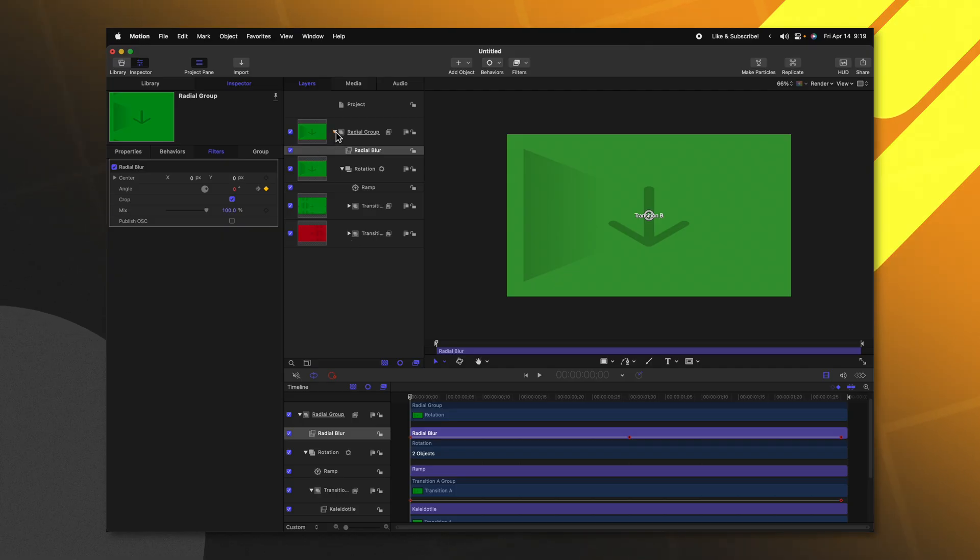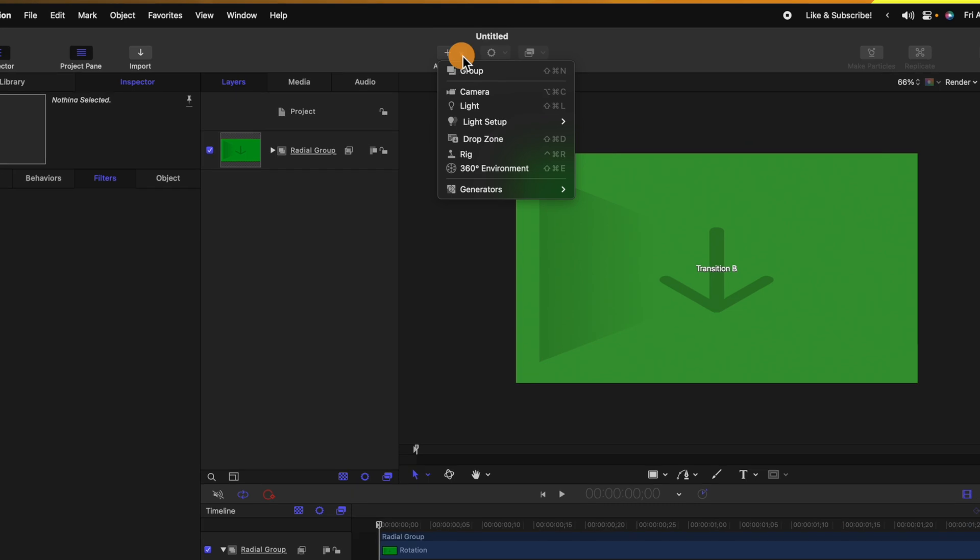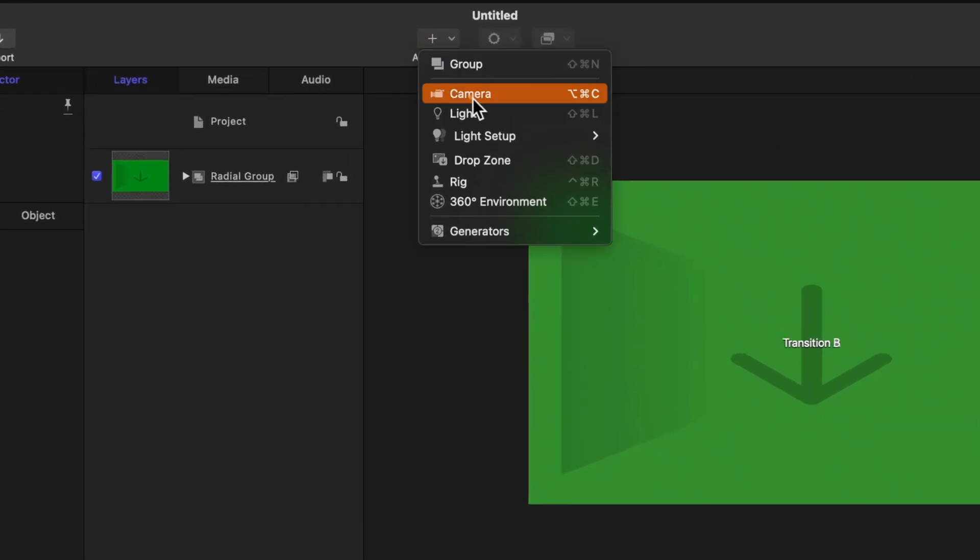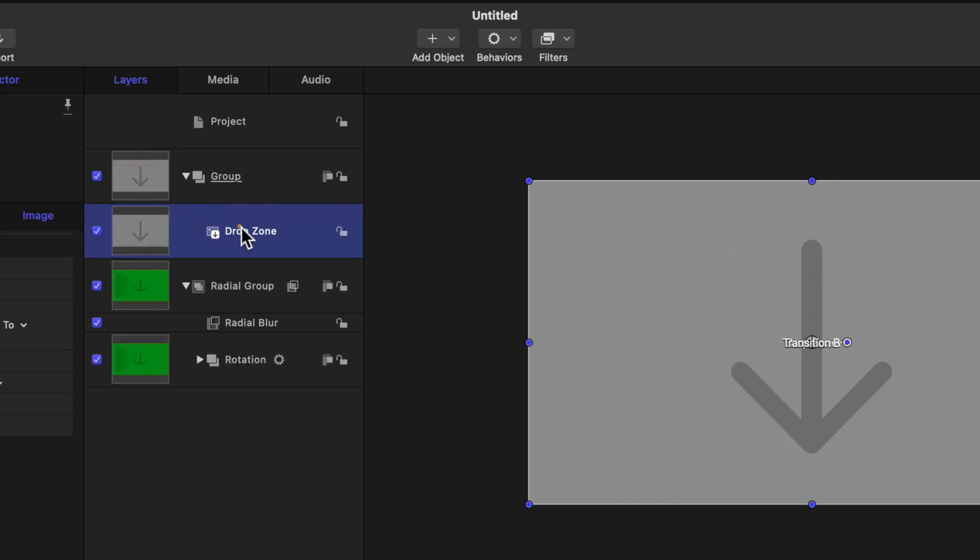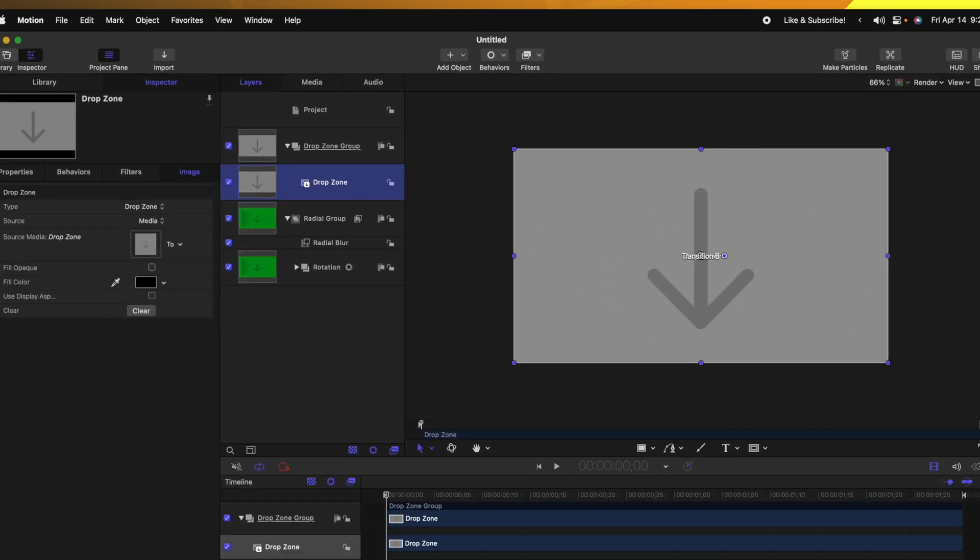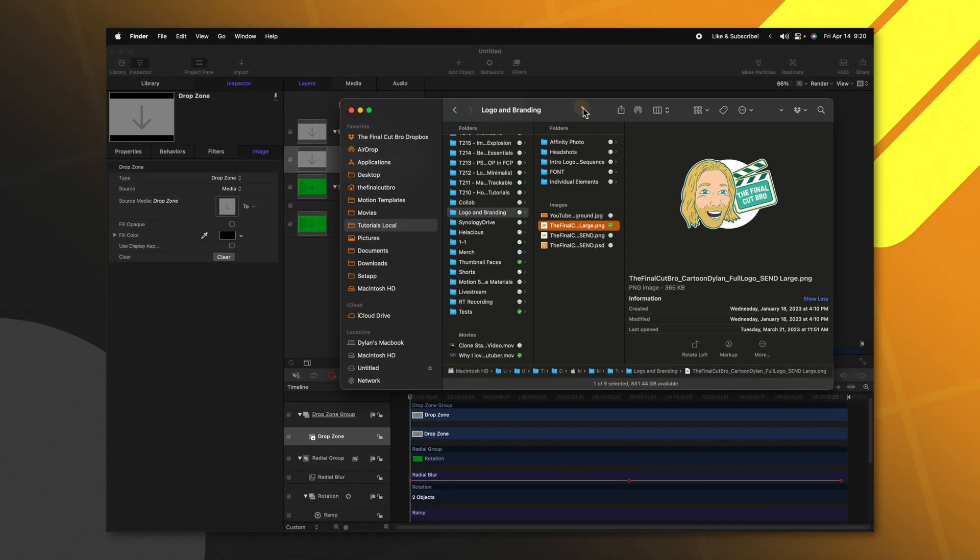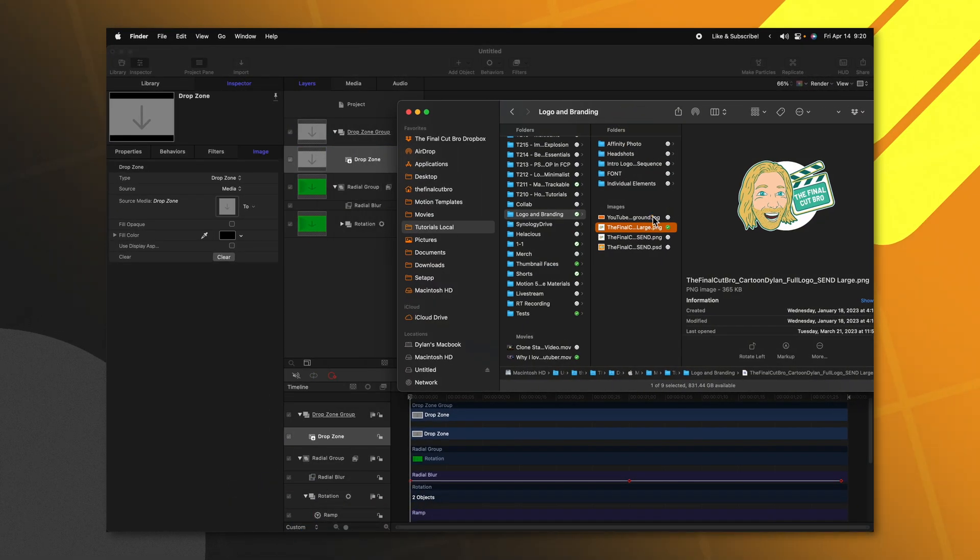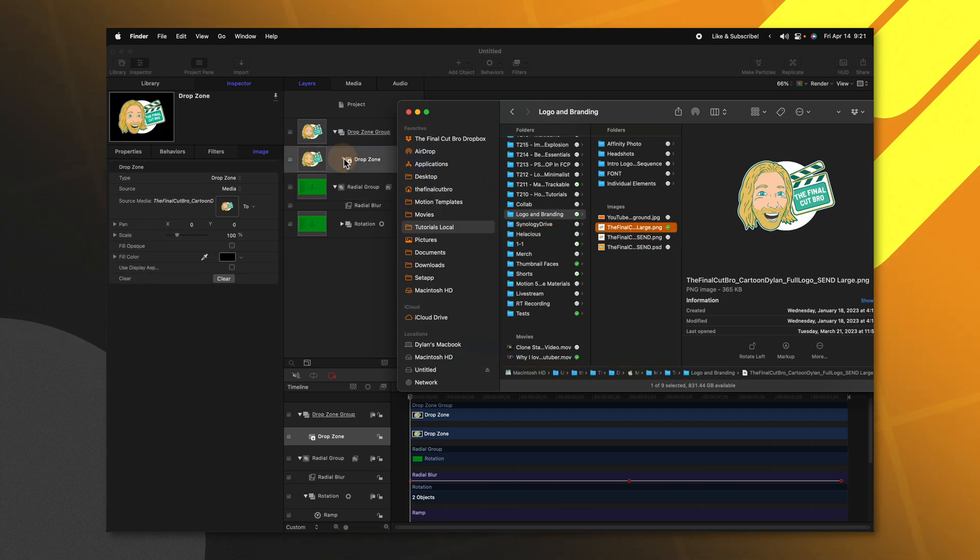The very last effect we're going to add is the nice little logo that pops into place. So let's go ahead and collapse all of these groups, then we're going to select Add Object and we're going to select Drop Zone. Click and drag this drop zone over the top of our Radial Group and we can just rename this group to be the Drop Zone Group. From there, go ahead and open up Finder and locate whatever image file you want. Go ahead and just click and drag that file onto the drop zone.